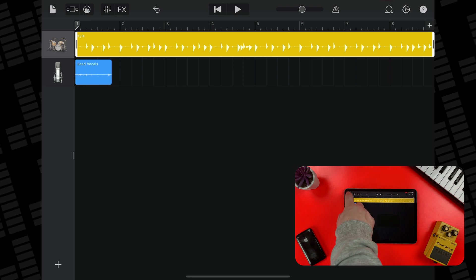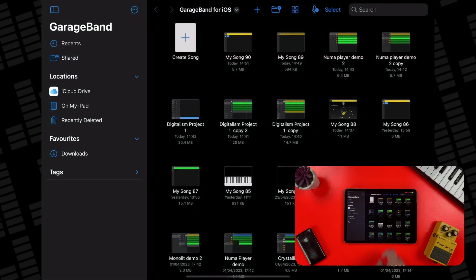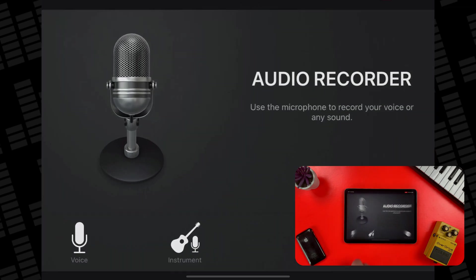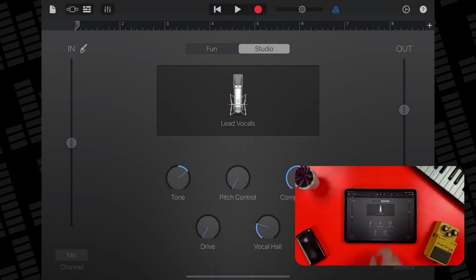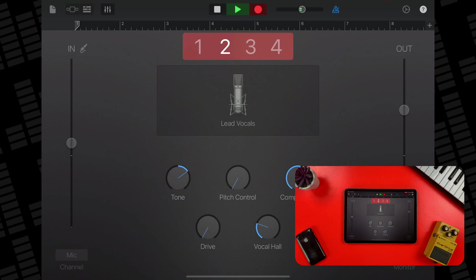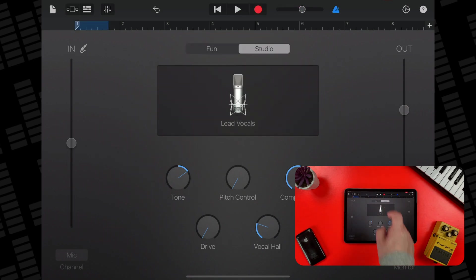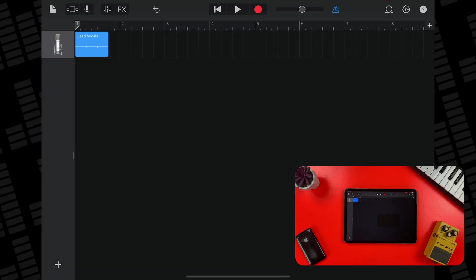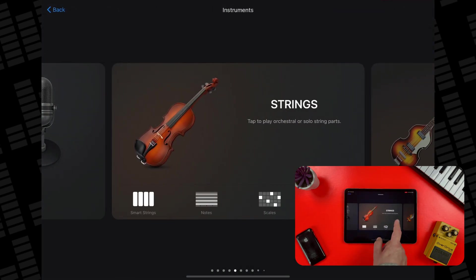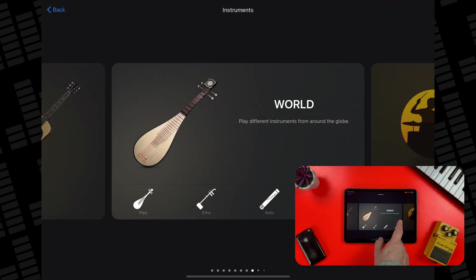Now, close that project and open a new project. At the sound library, select the audio recorder again and once again, record a second or so of nothing. You need to have at least one track populated with some form of recording in order to access GarageBand's Tracks view. With that done, tap on the Tracks view icon, then tap the Add Track button once more. This time, select Acoustic Drums from the Drums section.